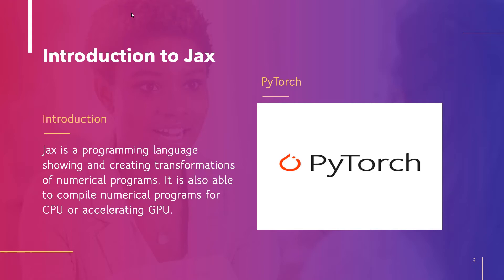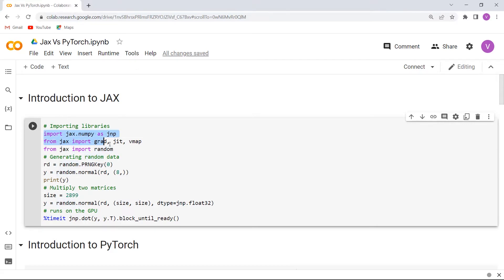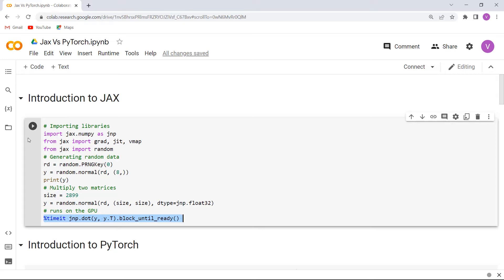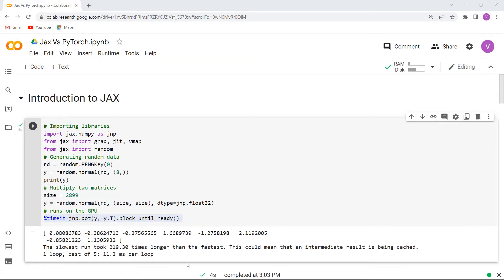We will understand the concept of JAX with the help of an example. Firstly, we will import all the necessary libraries such as jax.numpy, then import grad, JIT, and vmap from JAX, and then import random from JAX. After importing all the necessary libraries, we are generating random data, then multiplying two matrices with size equal to 2899, and running this on the GPU. Execute this cell and you can see that the multiplication of the two matrices is printed on the screen.